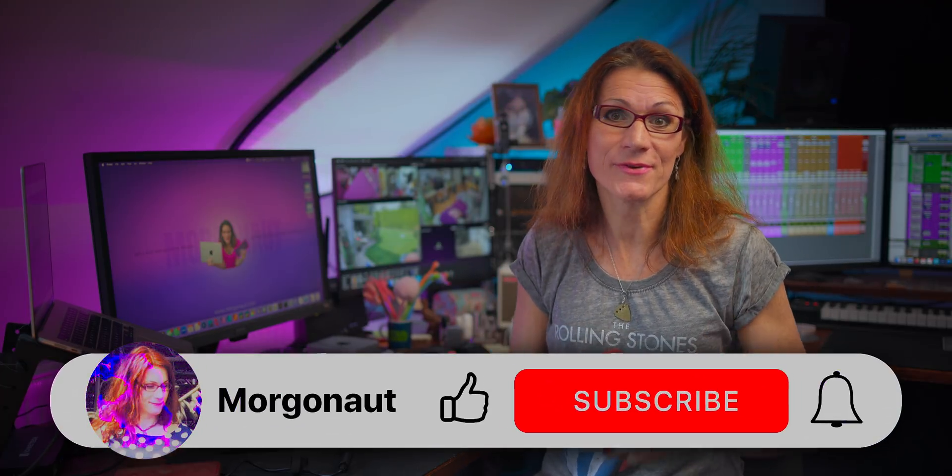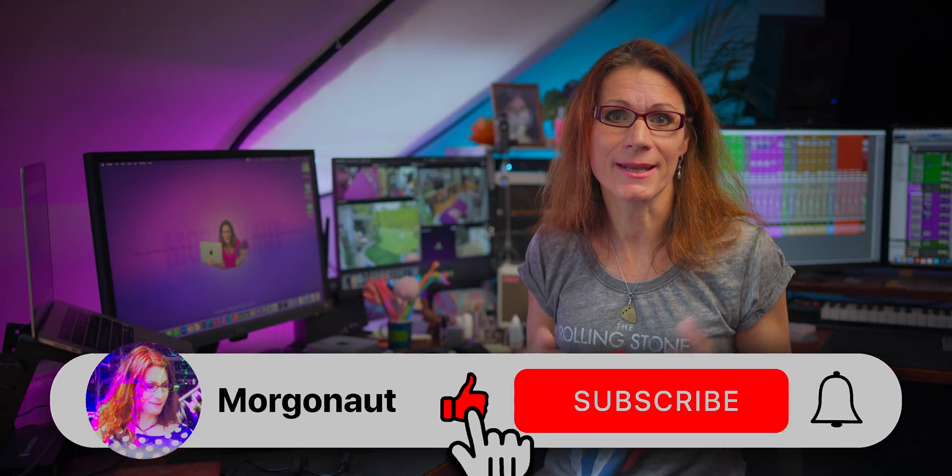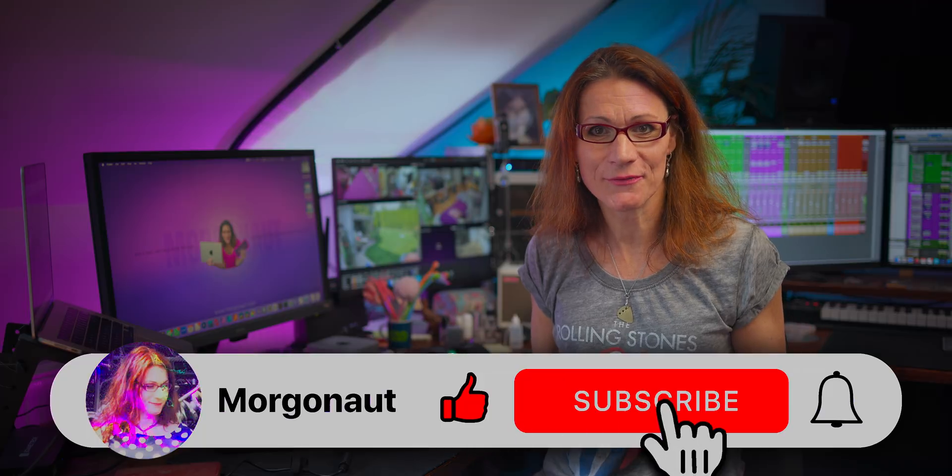If you got something out of this video give it a like and feel free to subscribe and enable all notifications so you won't miss any of my future useful videos.